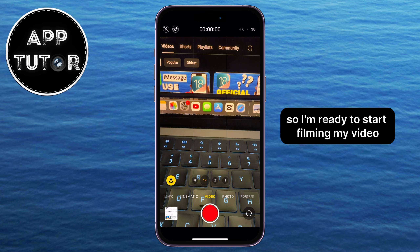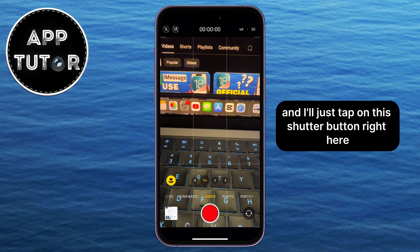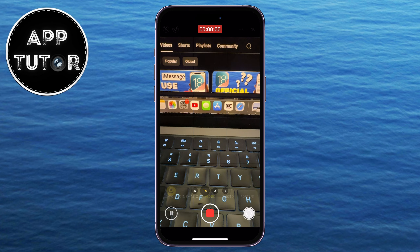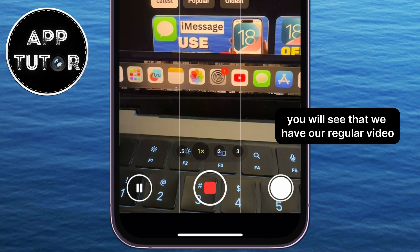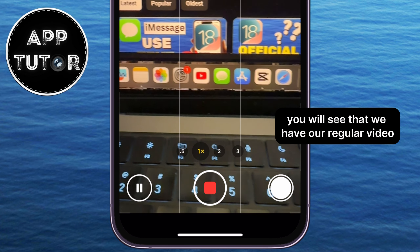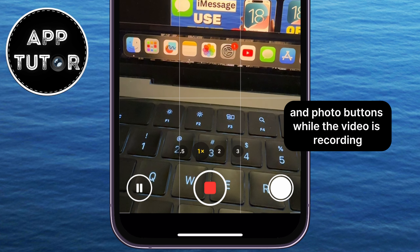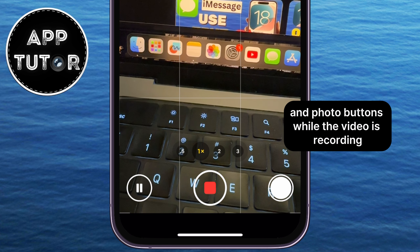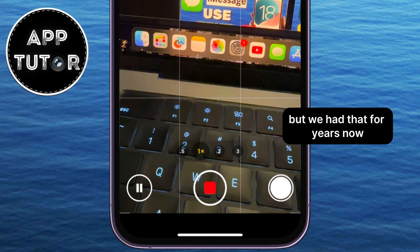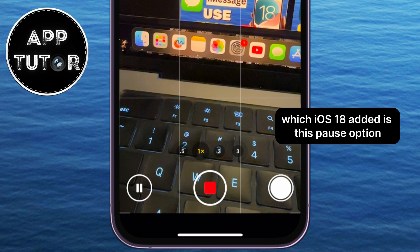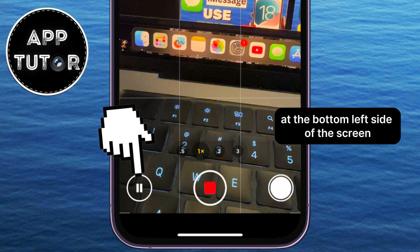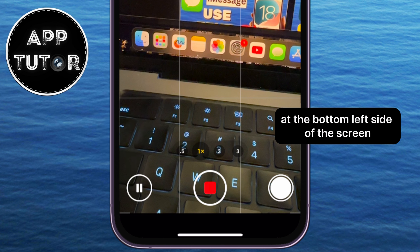I'm ready to start filming my video, and I'll just tap on the shutter button right here. Now I'm recording my video. You will see that we have our regular video and photo buttons while the video is recording — we've had that for years — but one of the cool new features iOS 18 added is a pause option at the bottom left side of the screen.